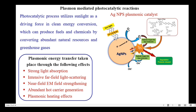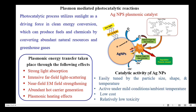Under the radiation of light, hot electrons are produced and these hot electrons involve oxidation and reduction reactions, reacting with dye molecules which converts them into non-toxic constituents. The catalytic activity of the silver nanoparticles can be tuned by the particle size, shape and temperature, and these nanoparticles are active under mild conditions even at ambient temperature. Because of their low cost and relatively low toxicity, silver nanoparticles are preferred in most photocatalytic reactions.